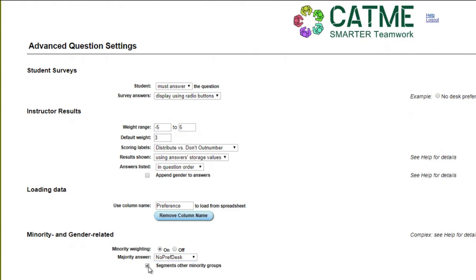Next, we see the Segments Other Minority Groups checkbox. This controls the interplay between multiple minority groups. For example, the system question regarding gender has this box checked, and this means that another question with this box checked would multiply the number of multiple choice options by those of gender.